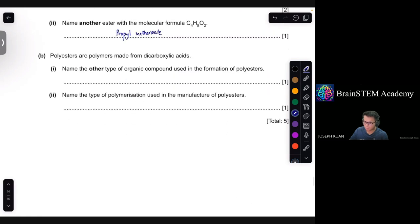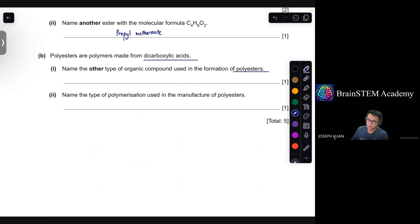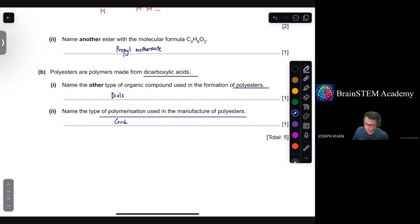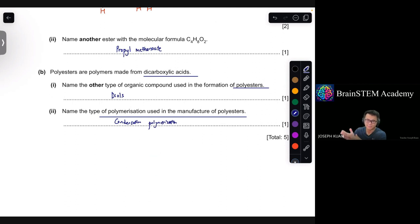Part B: polyesters are polymers made from dicarboxylic acids. Part 1: name the other type of organic compound used in the formation of polyesters — diols (dialcohols). Part 2: name the type of polymerization used in the manufacture of polyesters — condensation polymerization. That concludes all questions for this Cambridge IGCSE specimen paper. Thank you for watching — please like and subscribe if you found this helpful.